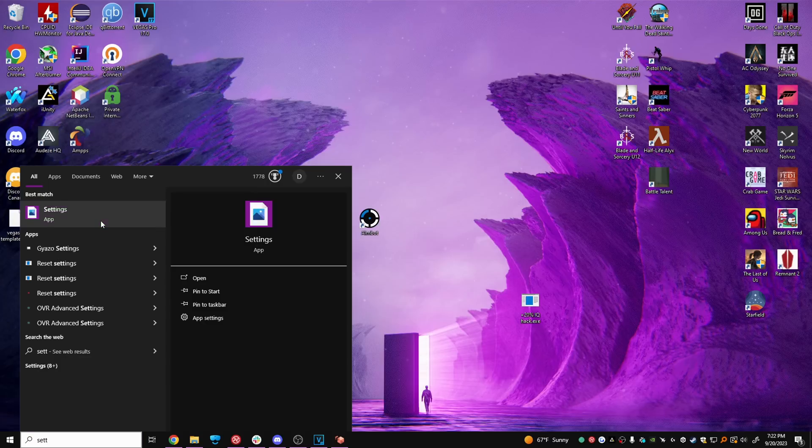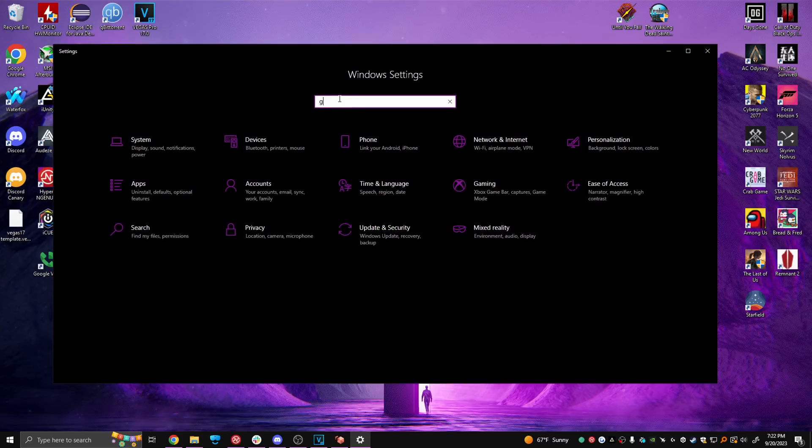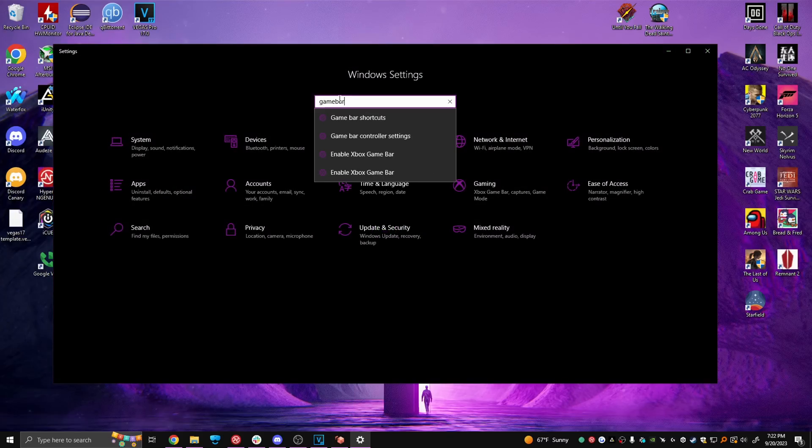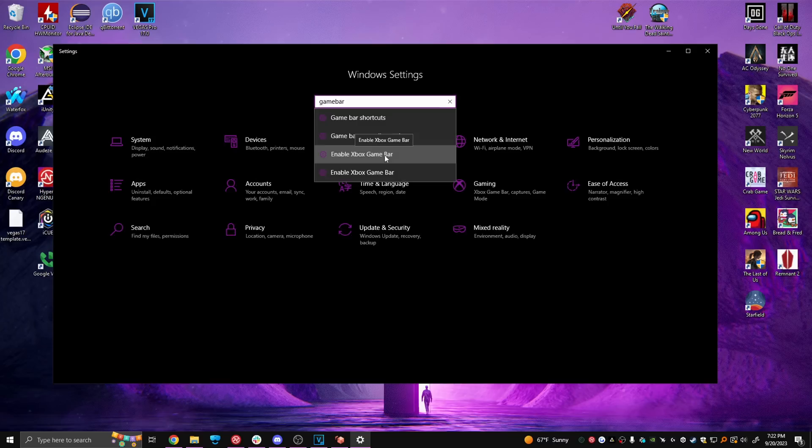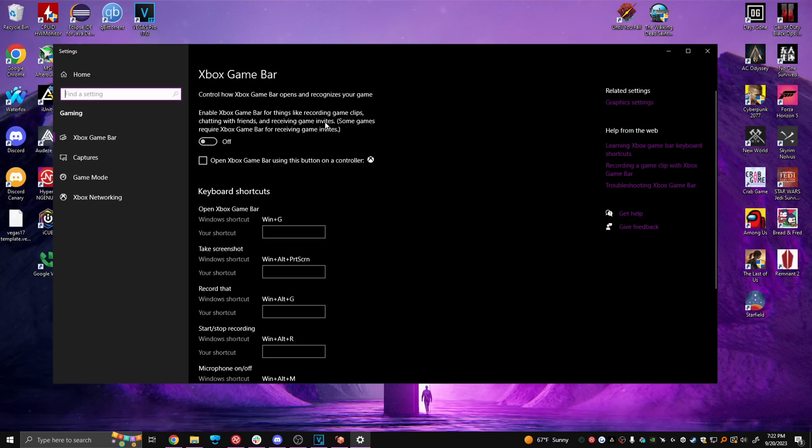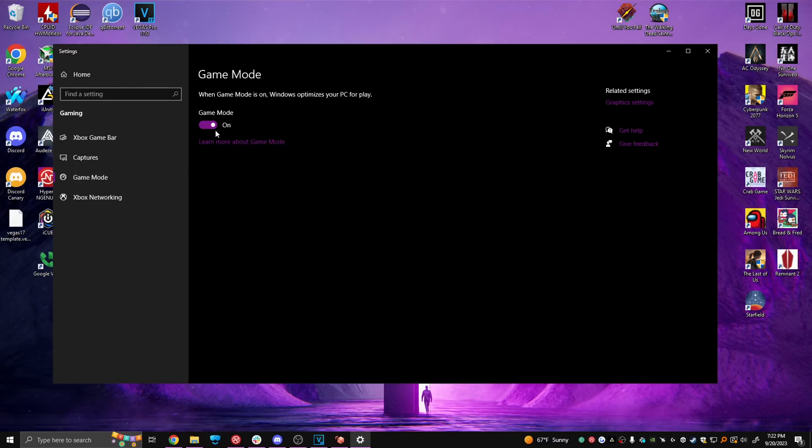This one is going to be a quick one. Open your Windows settings, type Xbox game bar, click this, turn it off and then switch to game mode and turn that on.